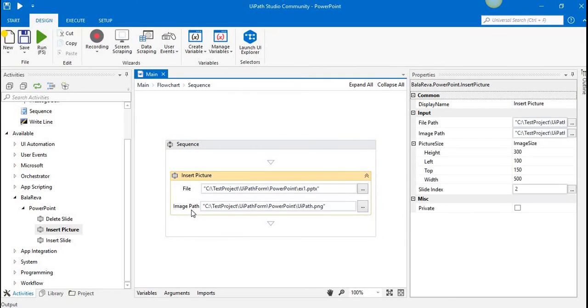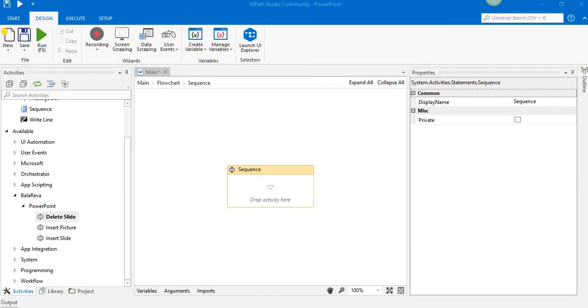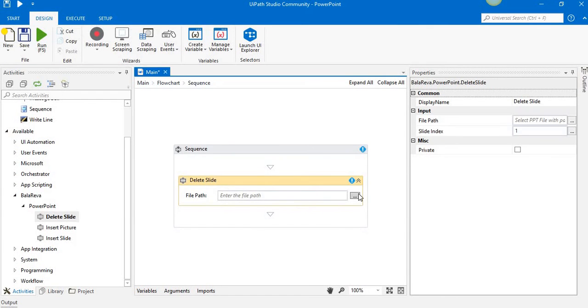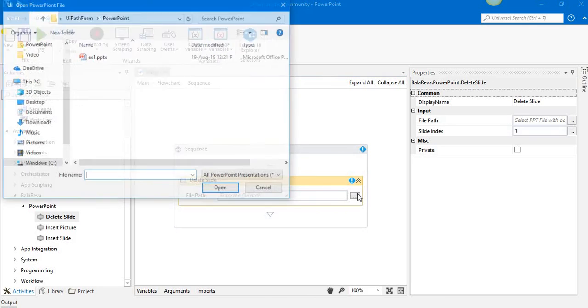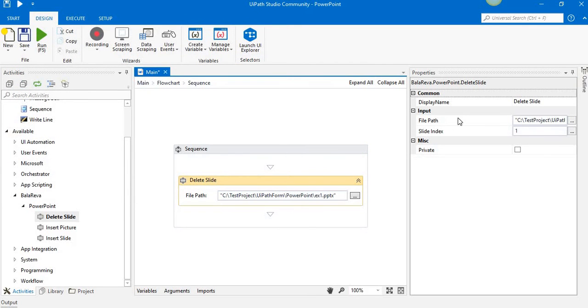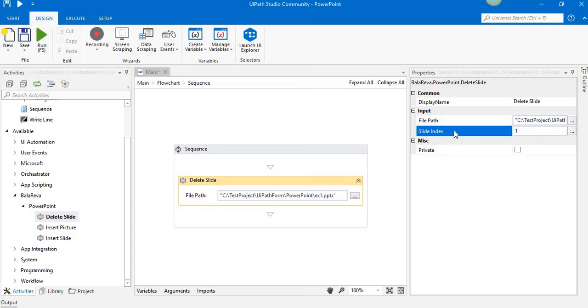It's delete slide. We're going to select the existing file. I already have it selected, so I'm